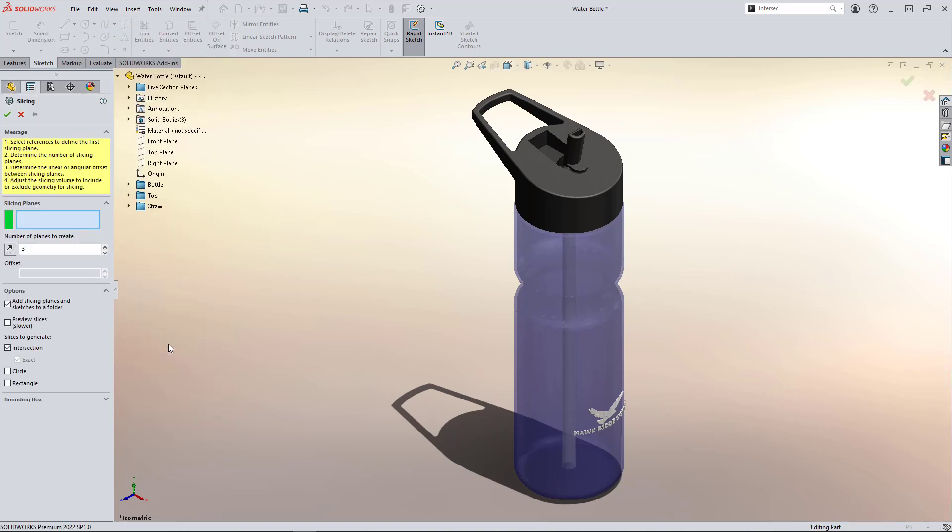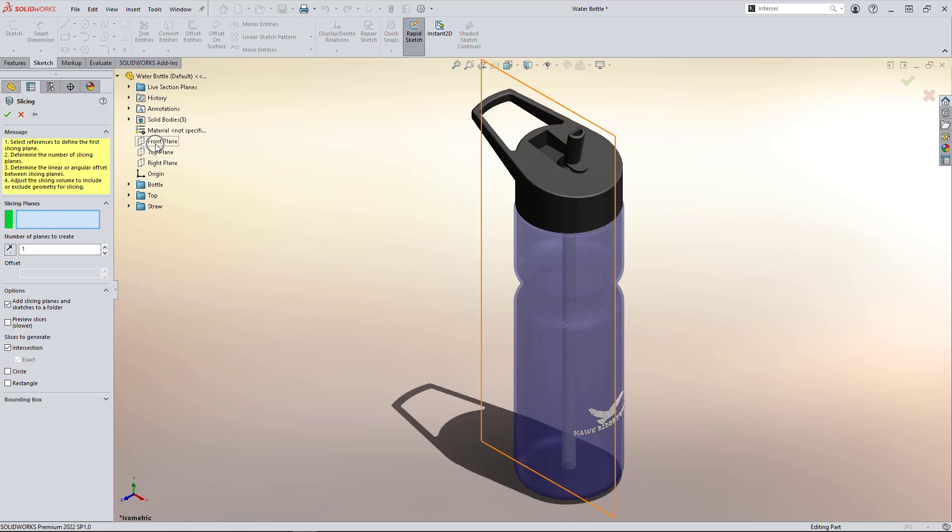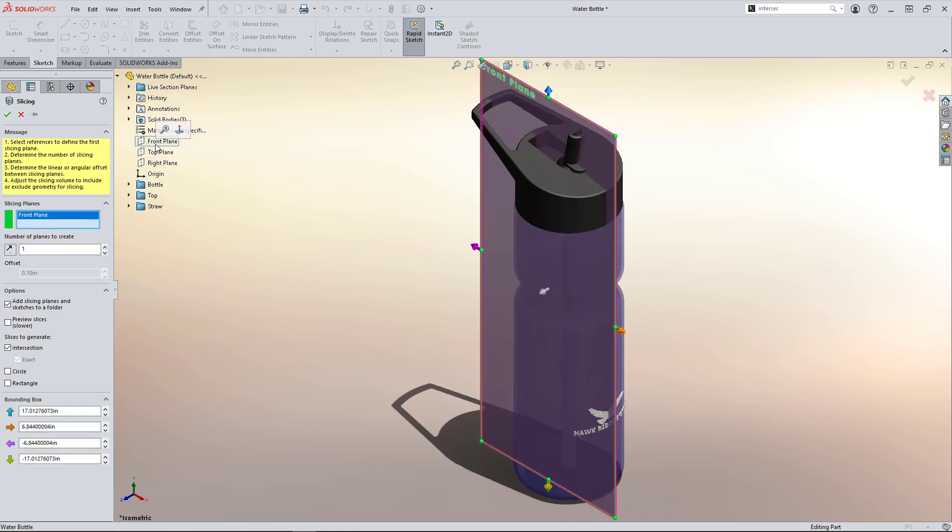One advantage of this option is the ability to generate multiple sketches at once based on the number of slicing planes we want to create. So we can select the number of planes and whatever offset interval we please. For this example, we're going to do one central plane, which will be our old trusty friend, the symmetric front plane.